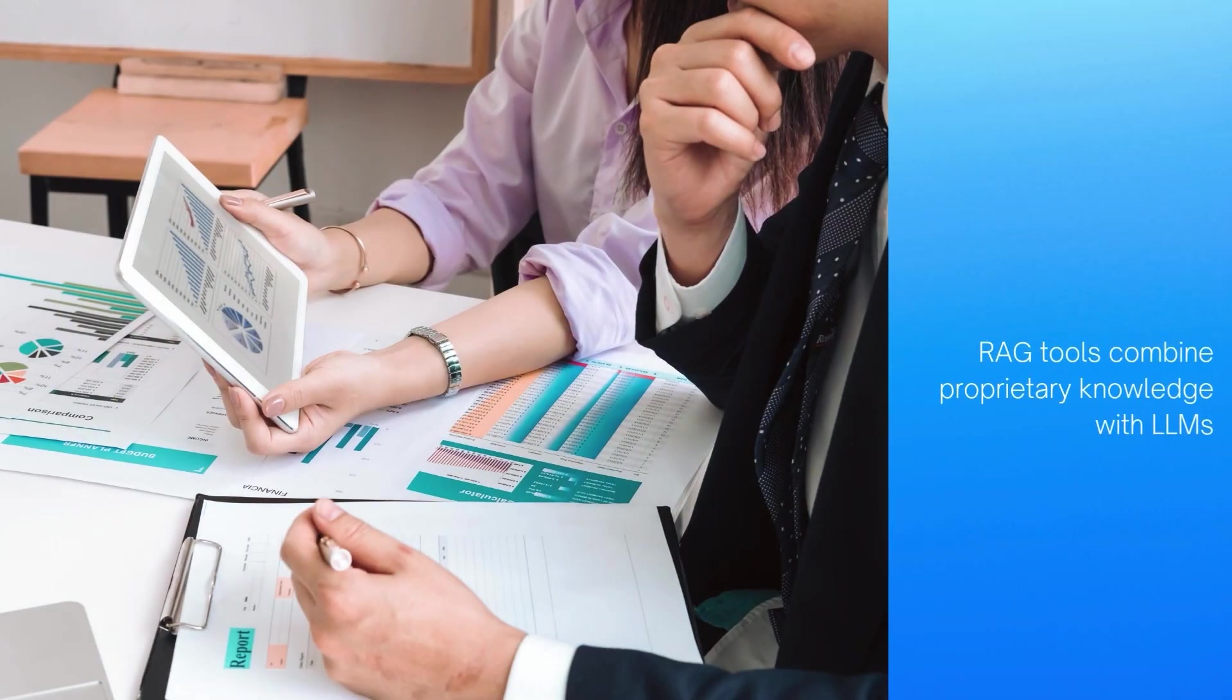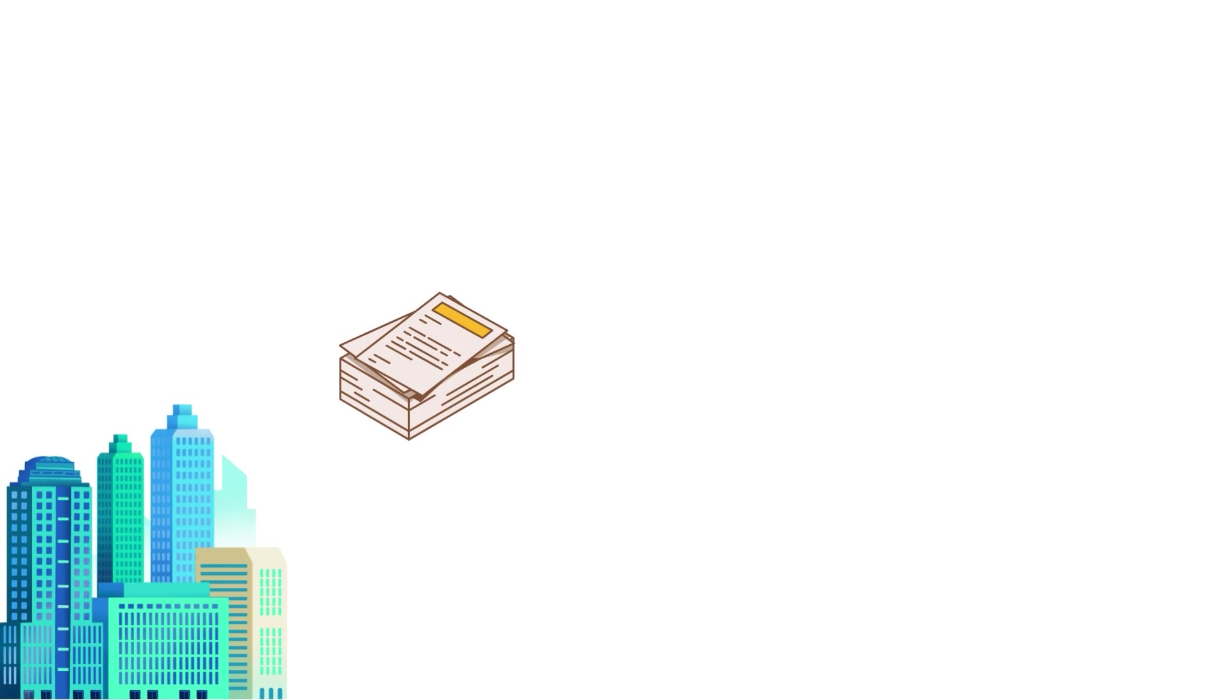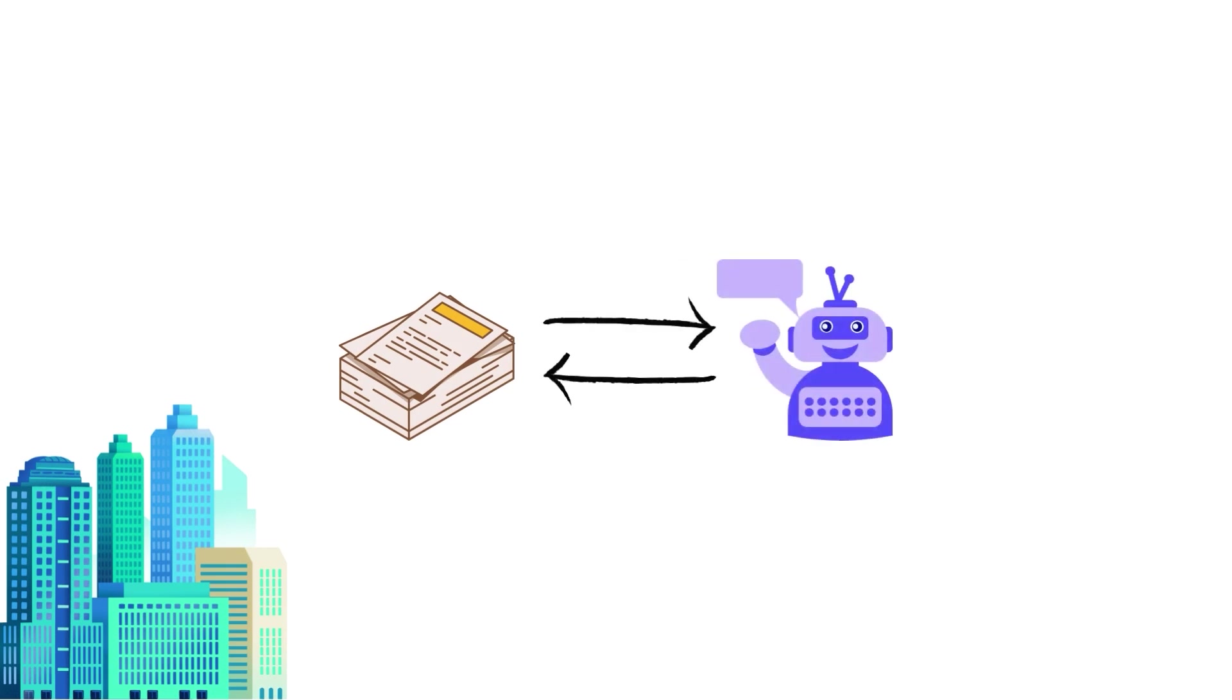RAG, or Retrieval Augmented Generation, enables you to combine the power of large language models with proprietary knowledge. You feed the LLM documents that weren't used to train it, and you make it aware of the knowledge base inside those documents.